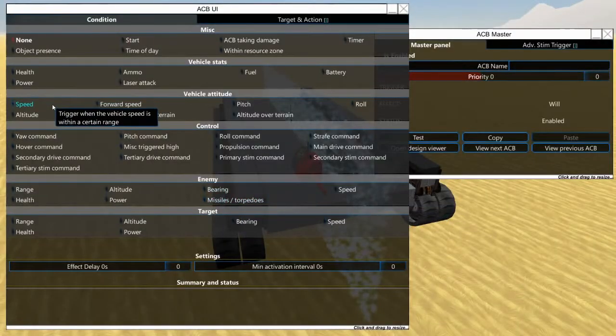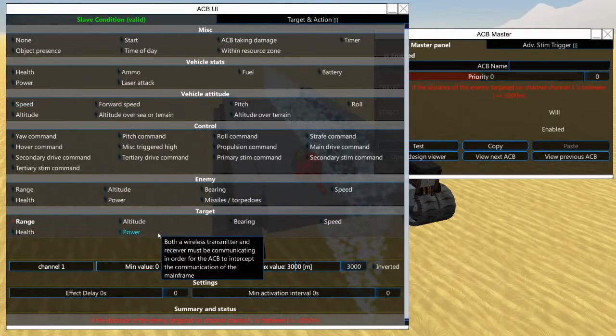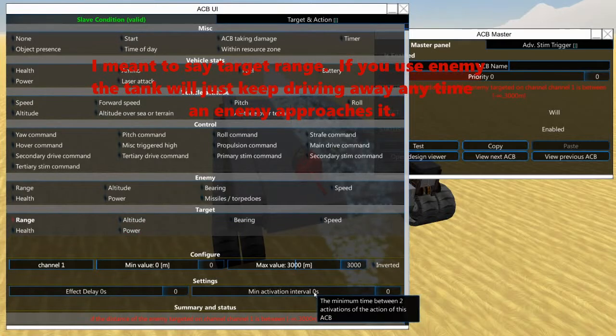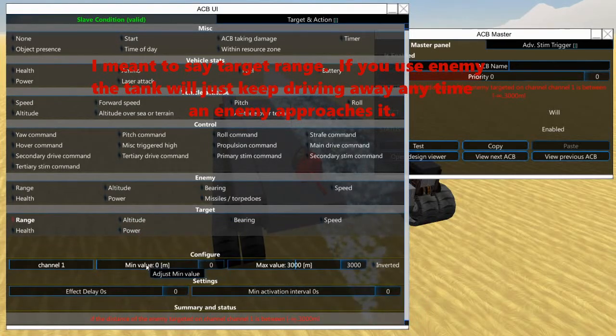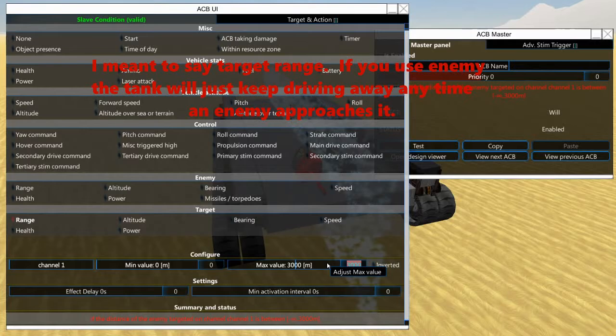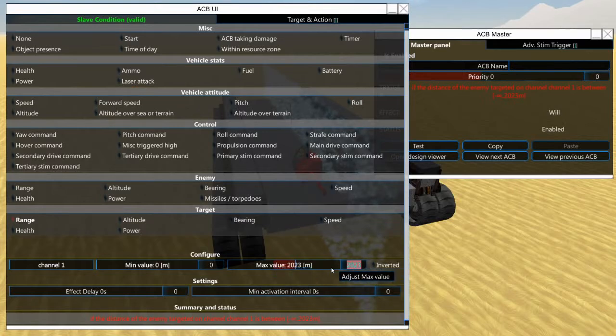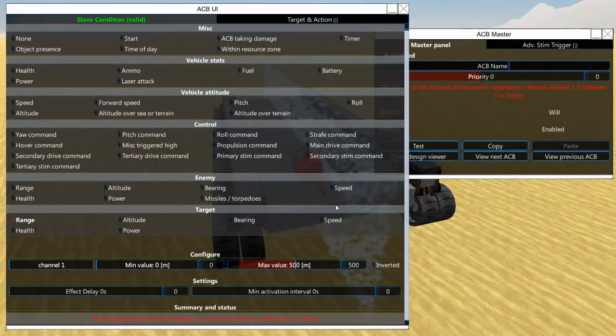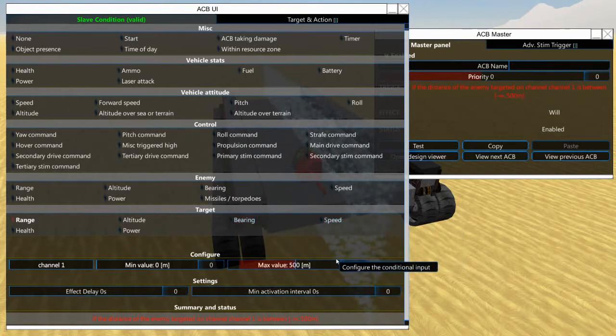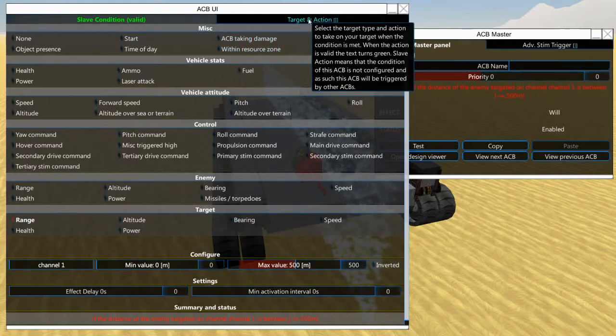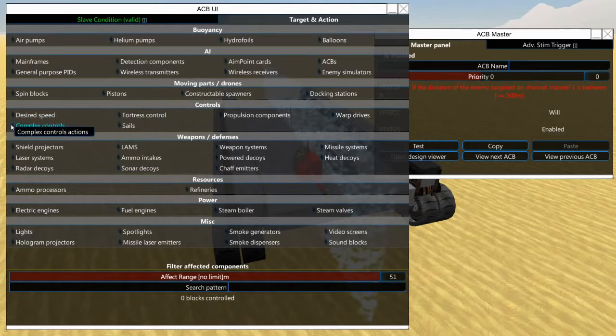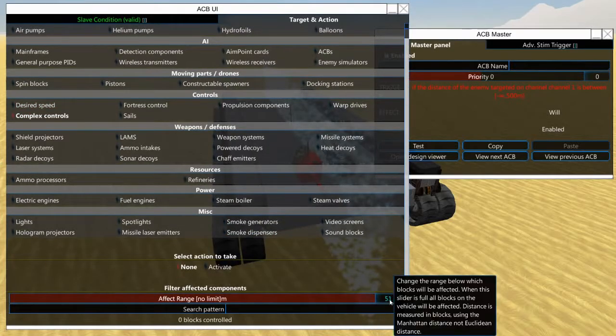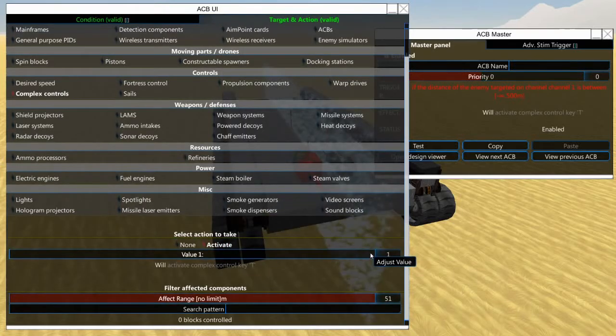And then over here we are going to need to do enemy range. Now in Ashes, about maybe five to eight hundred meters probably do just fine, so we're going to leave this minimum value at zero and we're going to set this to 500. For some reason the keyboard options are not working for me today. Let's try that - there we go. All right, now whenever the enemy is going to be within 500 meters, we want this thing to back up. So we go over here to target and action, we go to complex controls, and we want this to activate down.